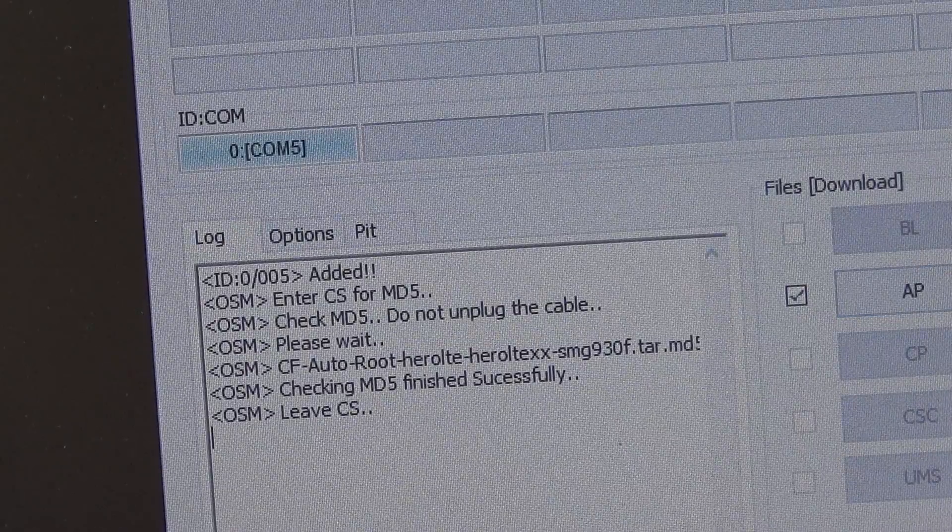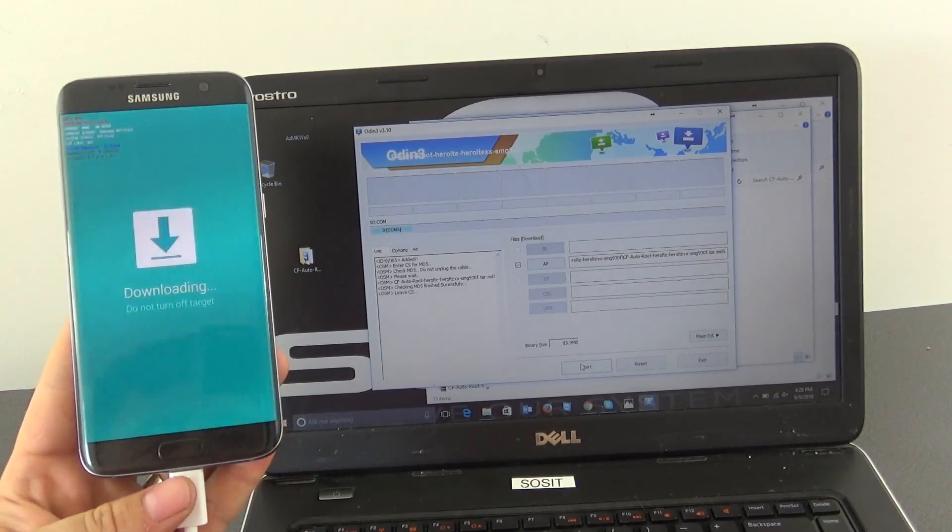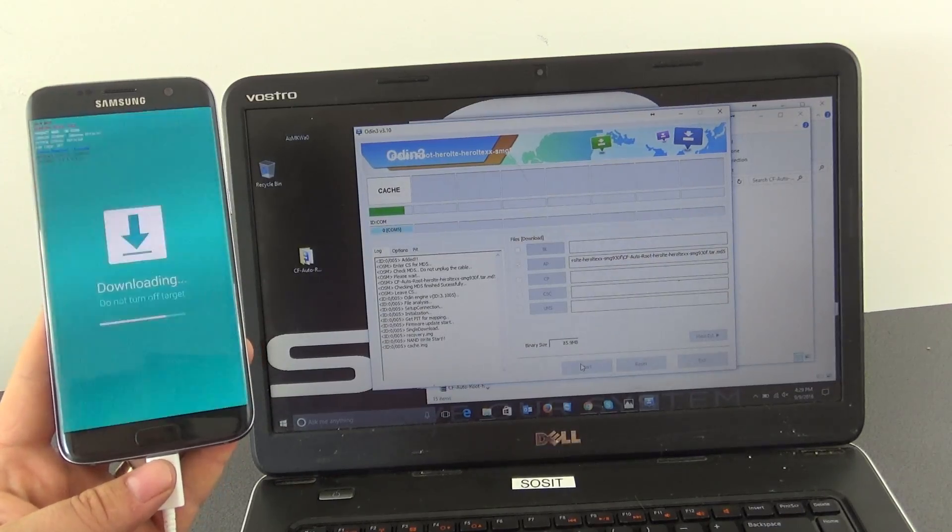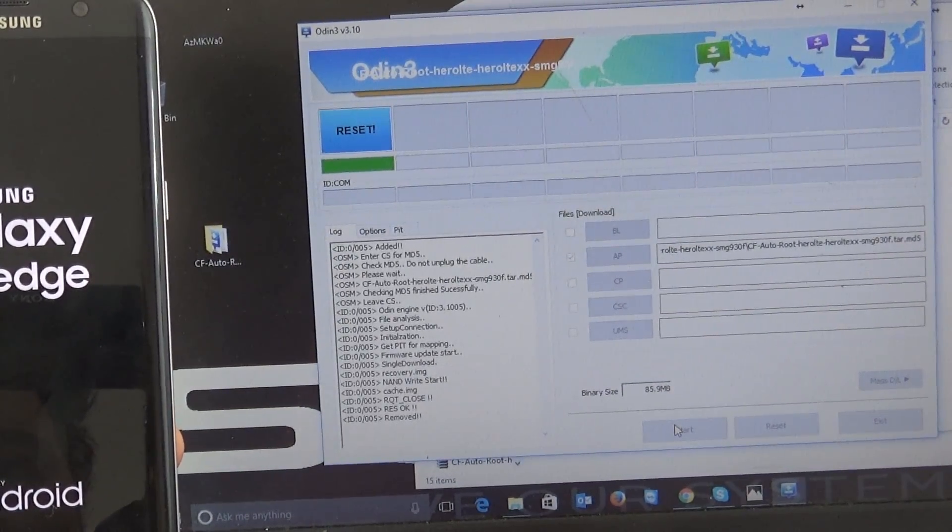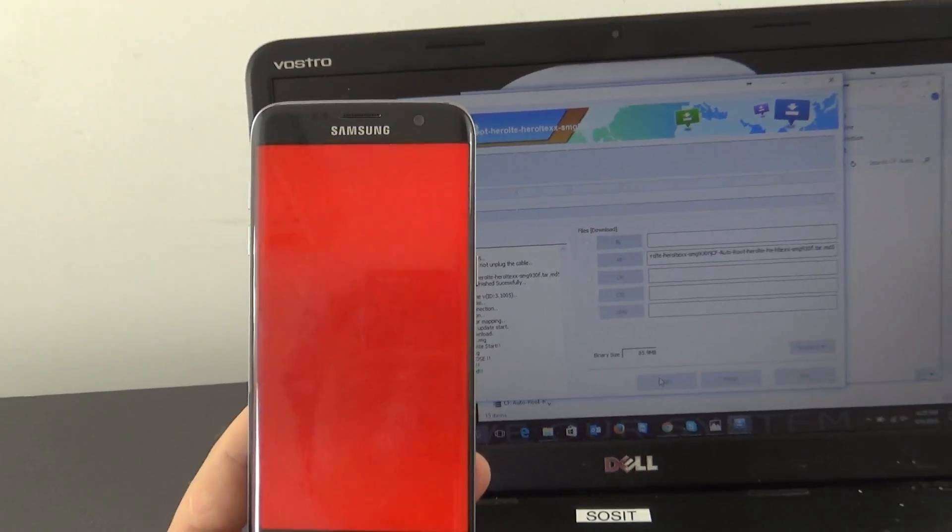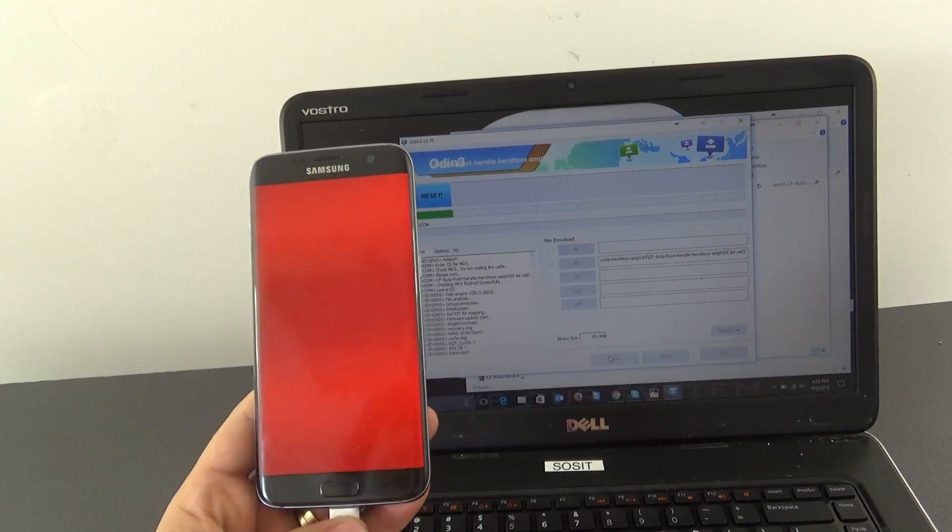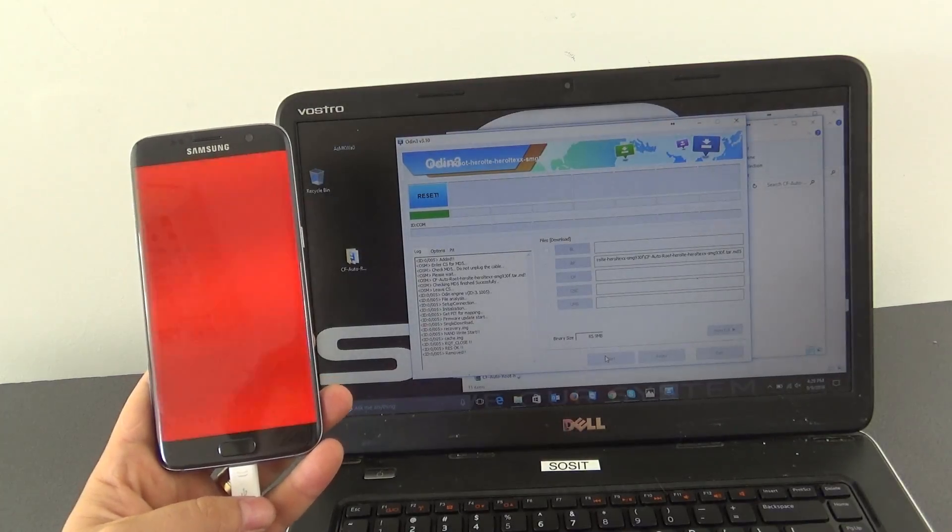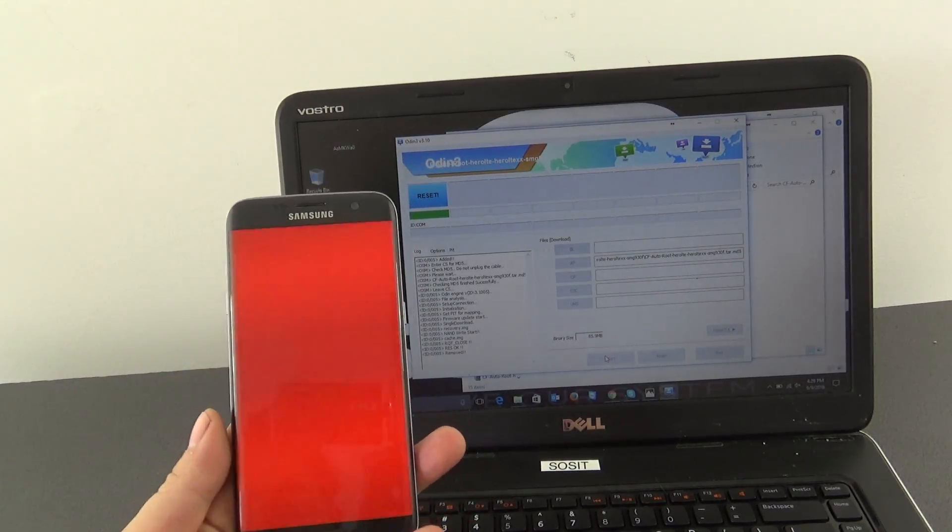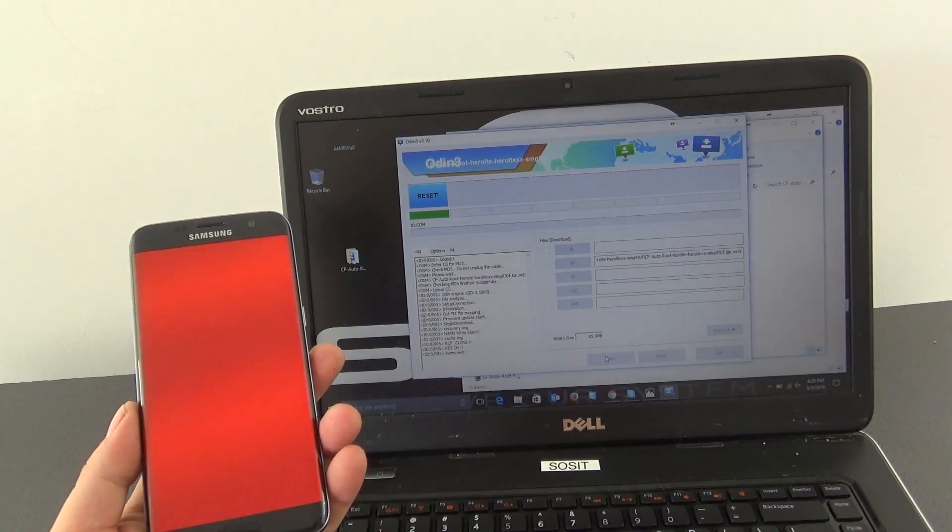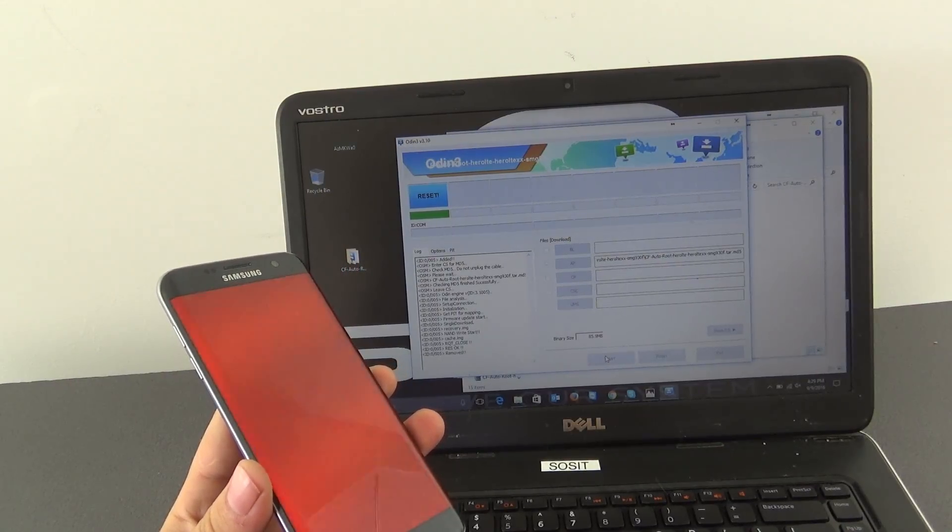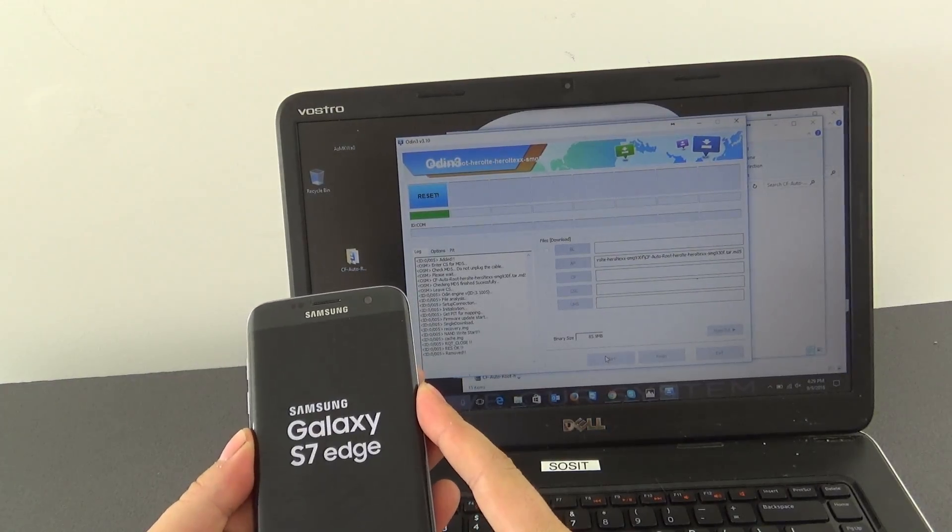And now I will zoom out, here we have our phone and I will click directly start. Our phone has reset, right now it is red but there is no problem. We are waiting for our phone to start up. I will remove the cable and start powering on our phone.